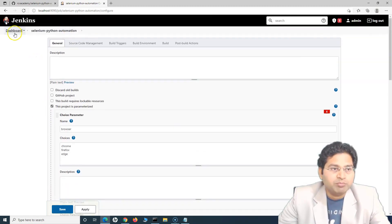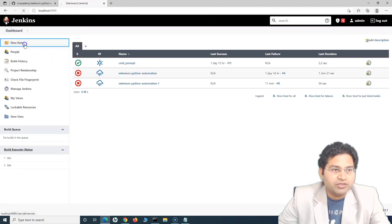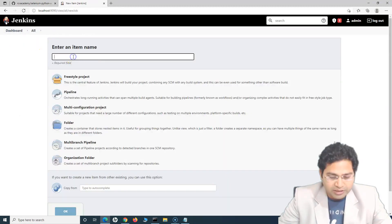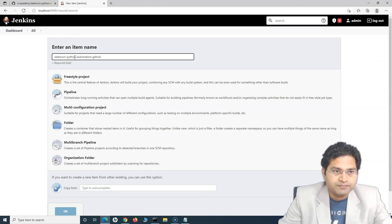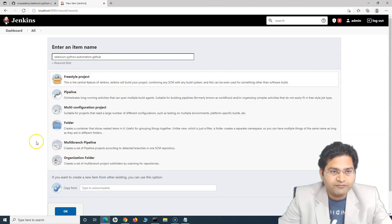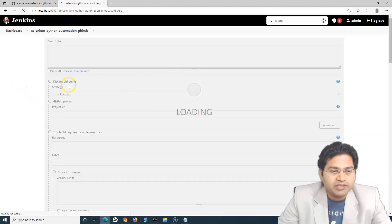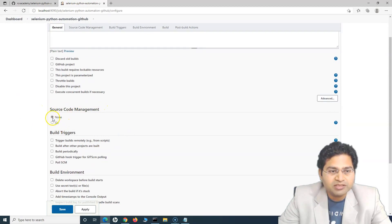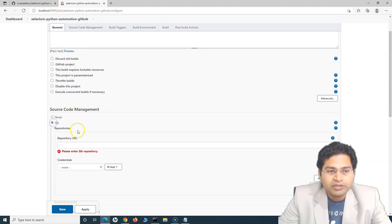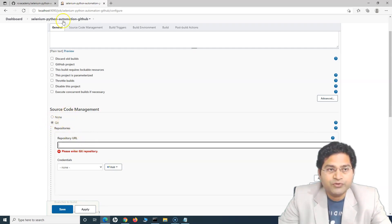So how we can do it — simply go back and let's create a new job. Click on new item and I will simply say 'Selenium Python automation GitHub' — just a name. I'll click freestyle project. Once the project is created, in the source code management section — previously we had 'none' — now we need to pull the code from the GitHub repository. We'll select the repository as Git and it will ask me for the URL.